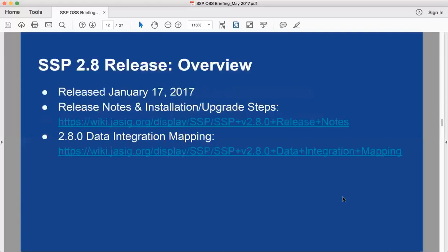I'll give a quick bullet-pointed list of 2.8 highlights and then Paul will go into detail. The 2.8 release was released January 17th — a bit later than planned. We had hoped to get it out in November, but a landslide of schools came to us in late summer and fall wanting contracted work, so we postponed it. Everything completed in late 2016 as contracted work and sustaining engineering is included in this release.